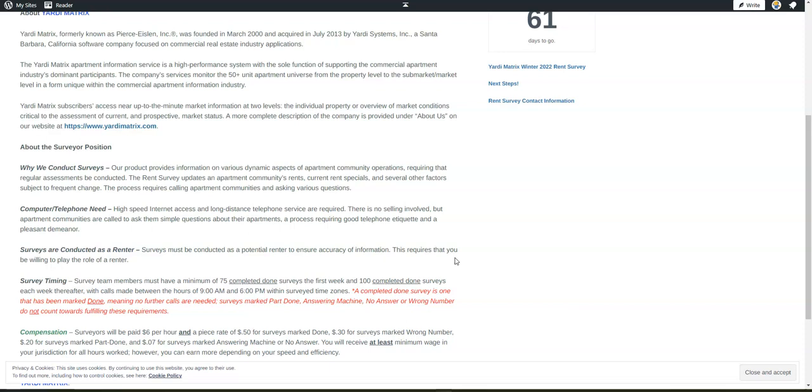You're going to ask them questions and make sure you input that data online. For this, you do need to be very accurate. You will get paid even if you don't get to speak to someone and you receive an answering machine or they don't pick up the call—you will earn at least minimum wage.